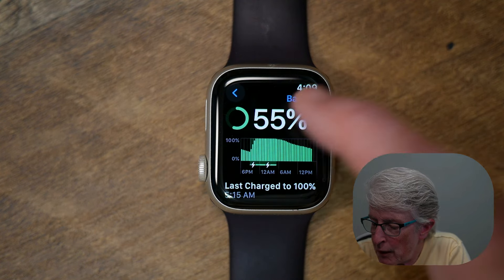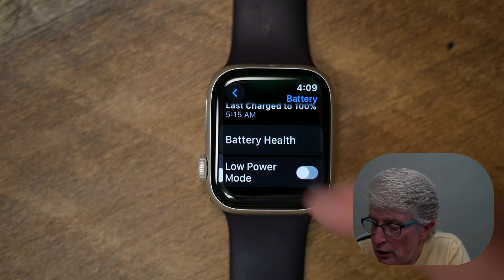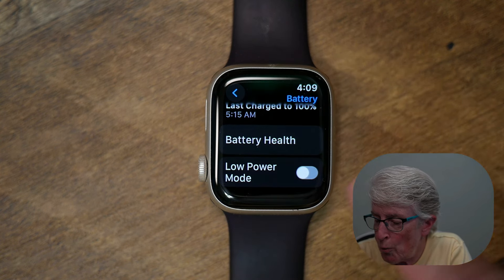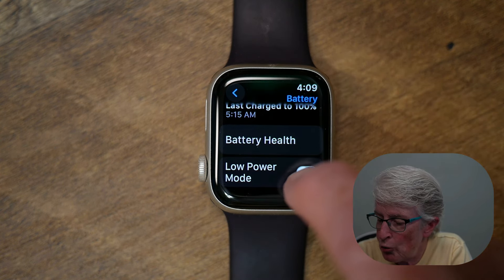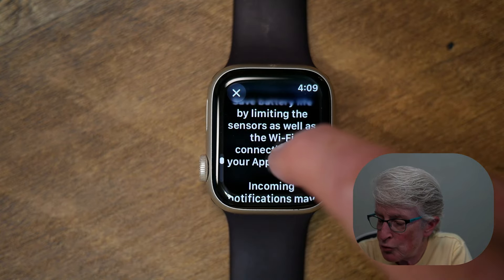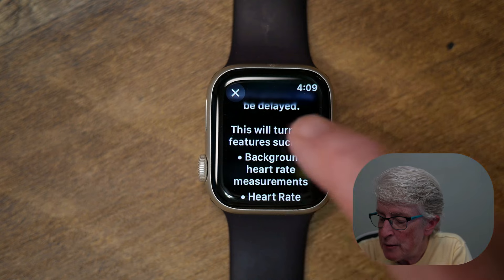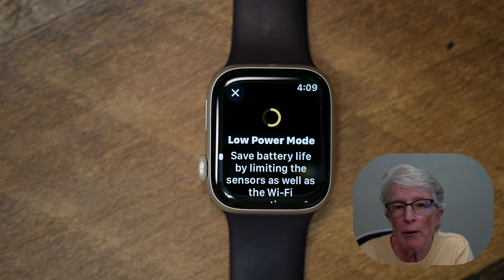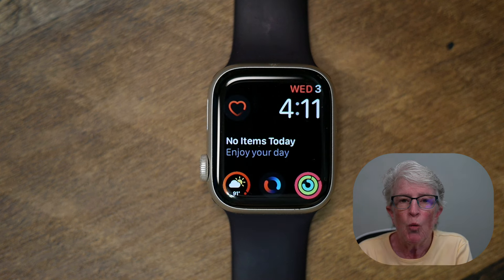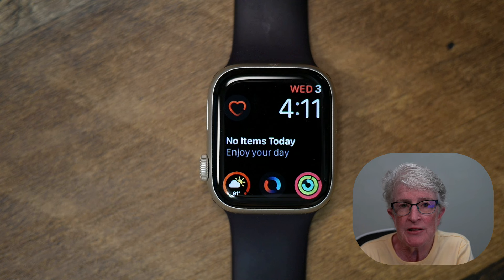You'll see that my watch has 55% left. If you scroll, you'll see Low Power Mode. Go ahead and toggle that switch on. It'll give you a description of what happens when you do this. If you're running low on battery life on your watch, turn this feature on.